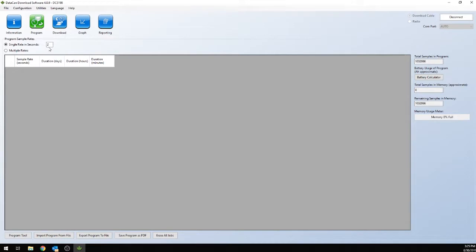Now you have two options. You can do the single rate programming. So basically, this is set to a two-second update. If you'd like to change that, you can do a 30-second update, so the gauge will take a sample every 30 seconds.